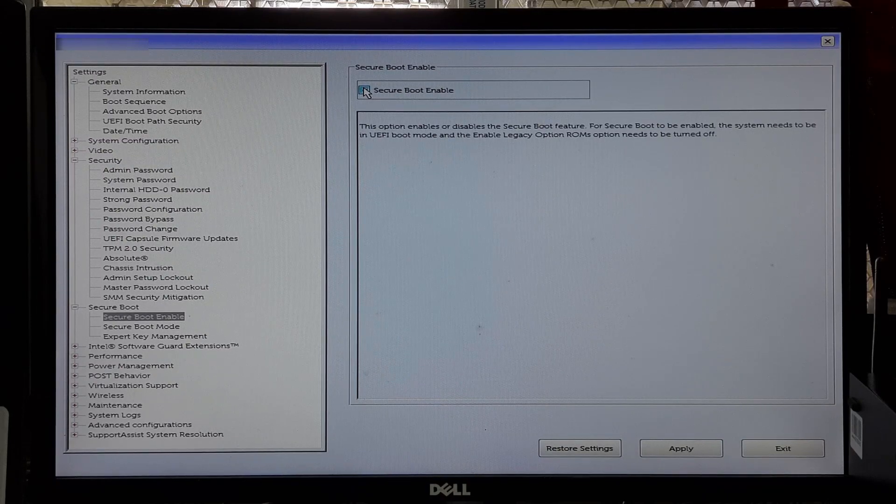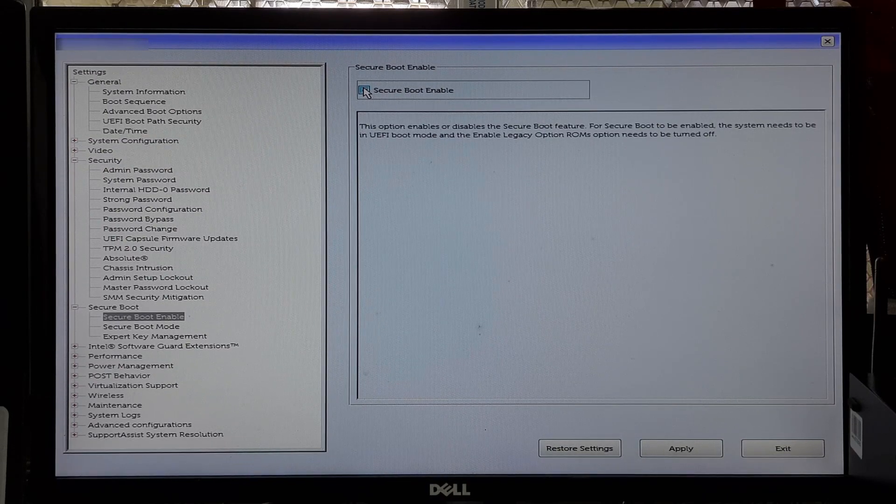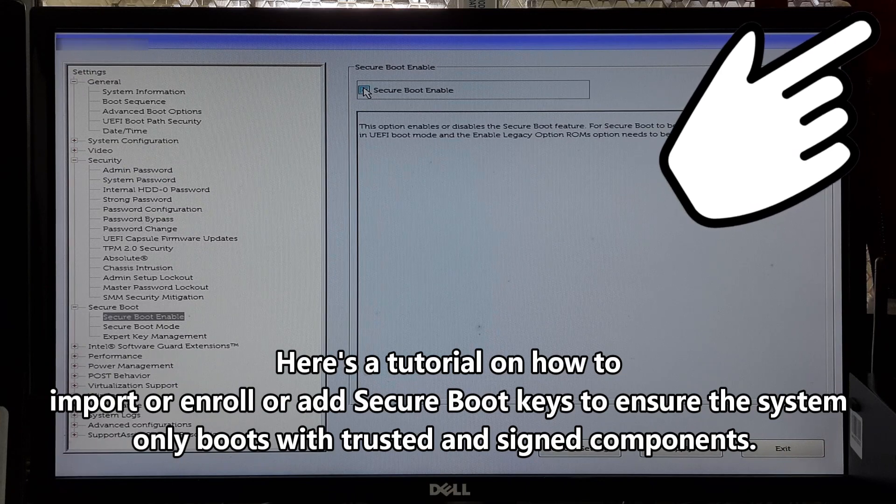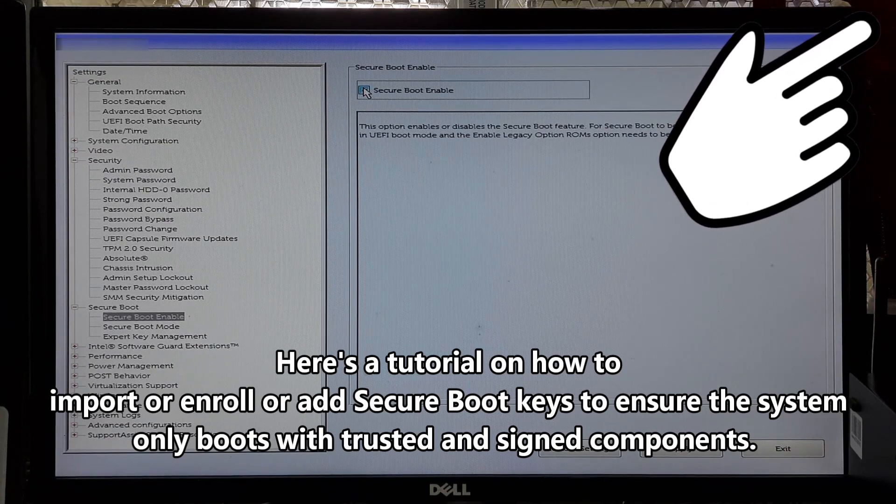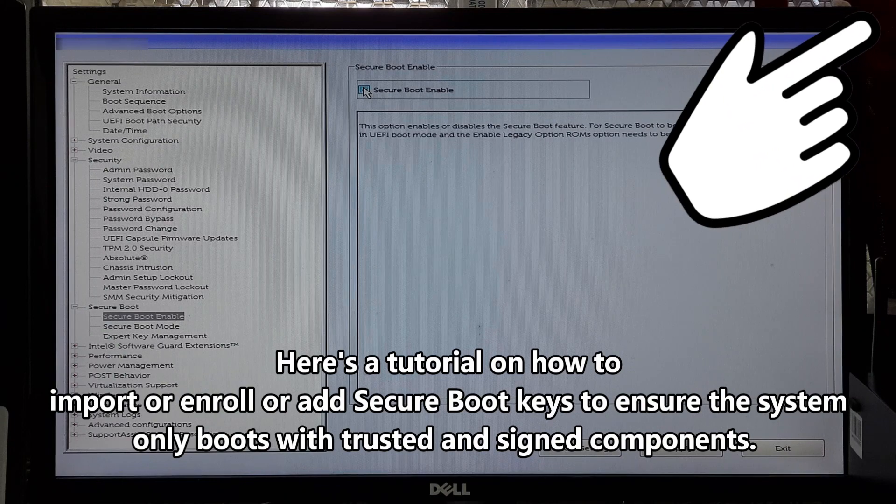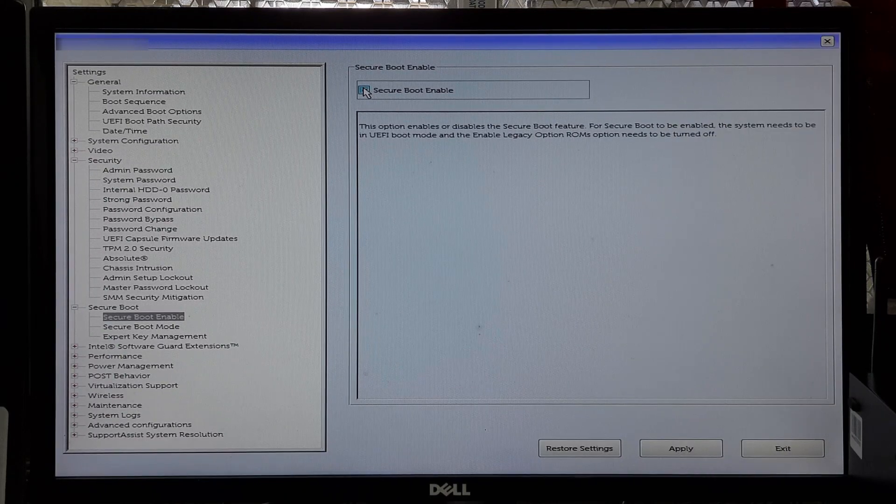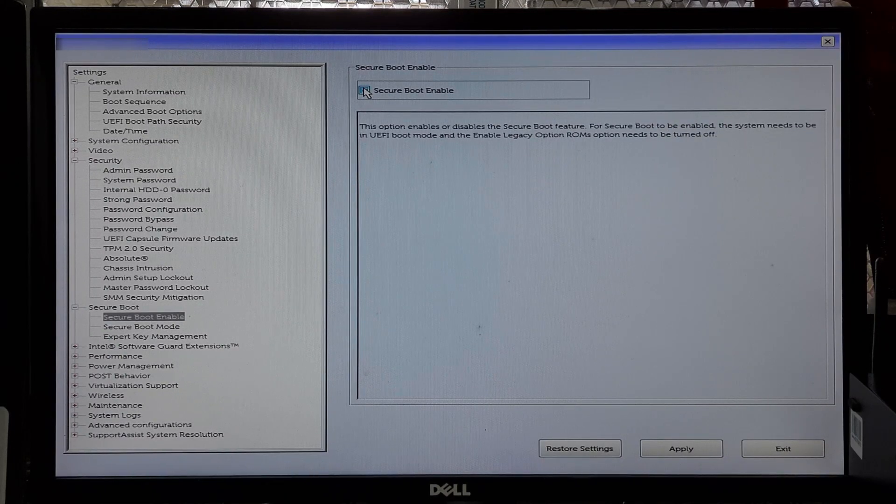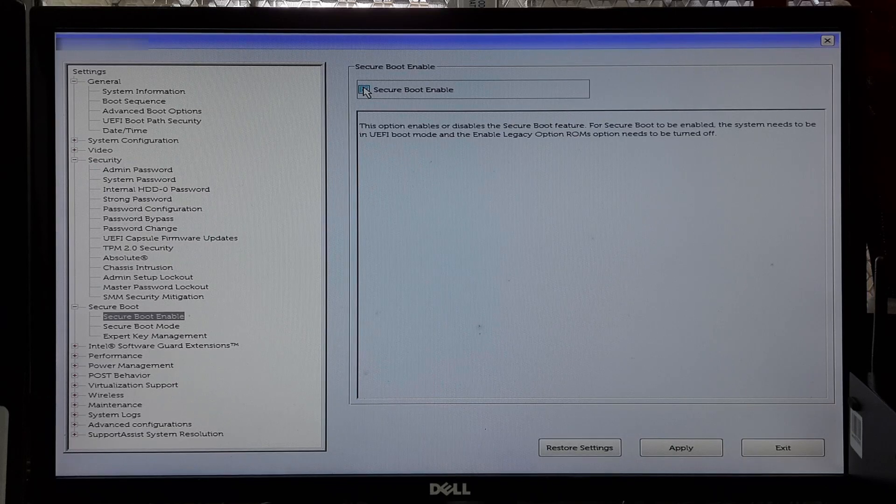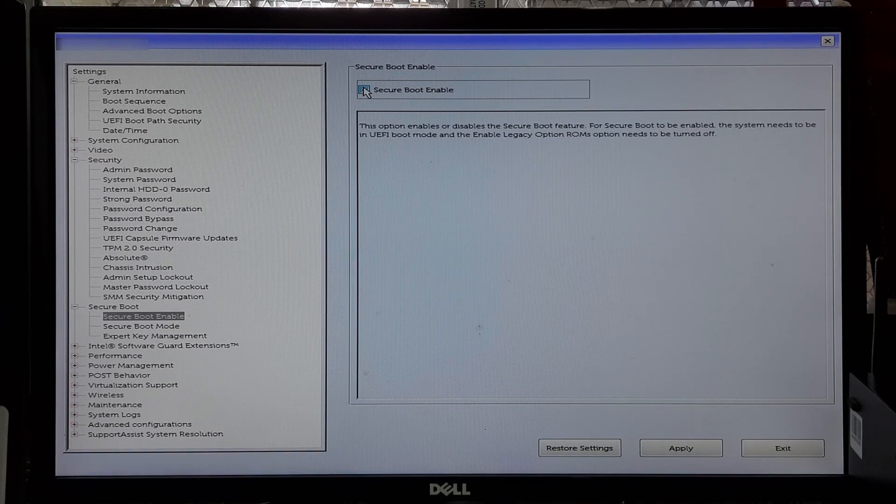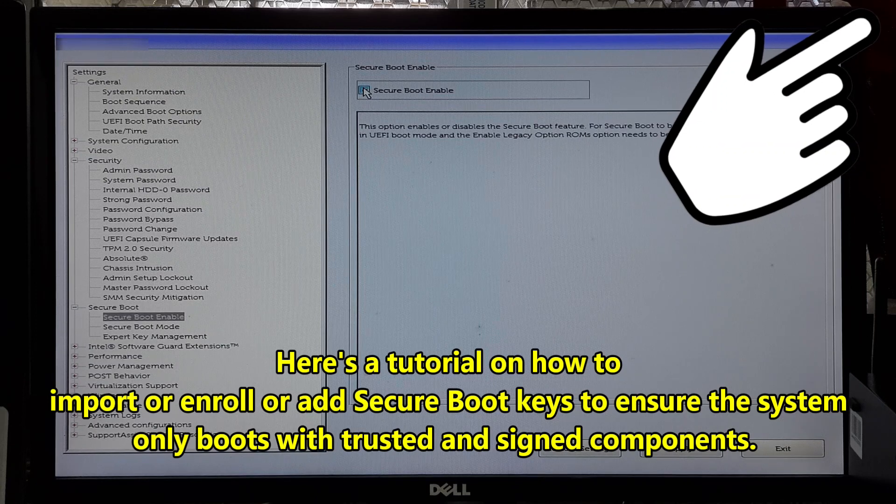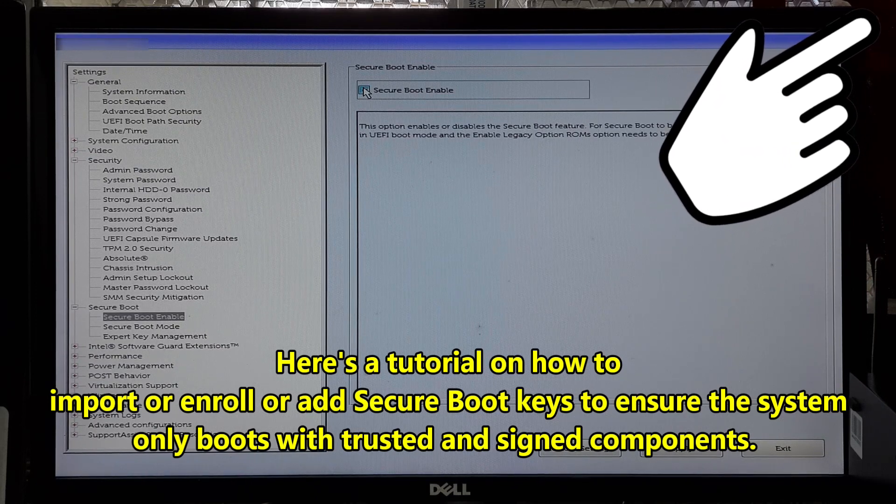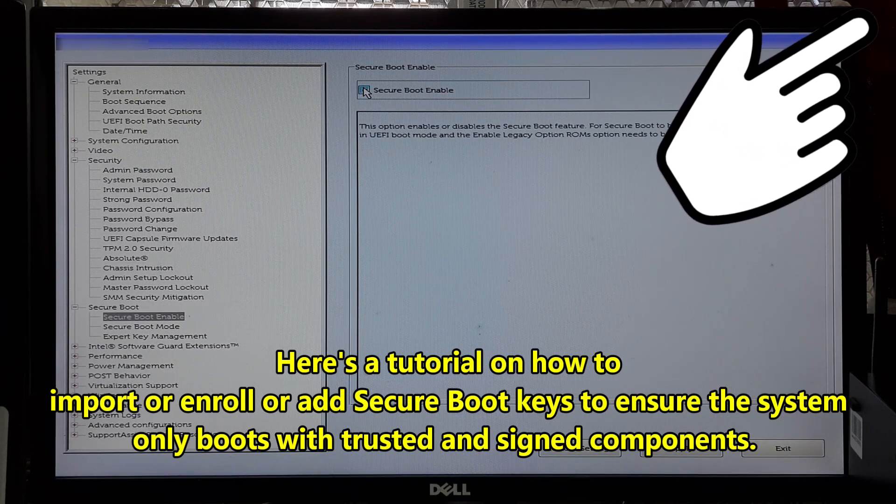After enabling Secure Boot, you might need to configure it further. Look for a setting called Key Management, Custom Secure Boot Keys, or similar. This setting allows you to manage secure boot keys. Some systems require you to import or enroll secure boot keys to ensure the system only boots with trusted and signed components.